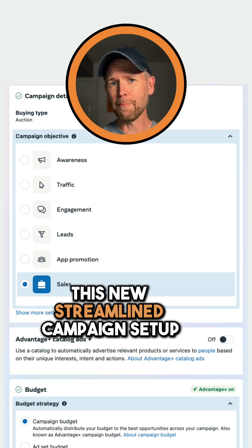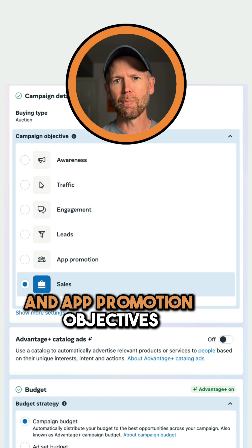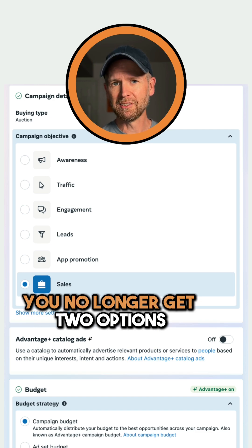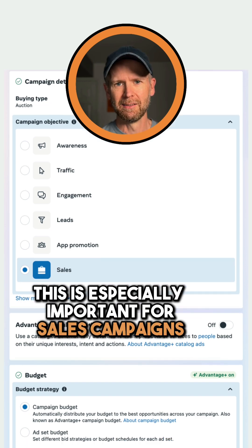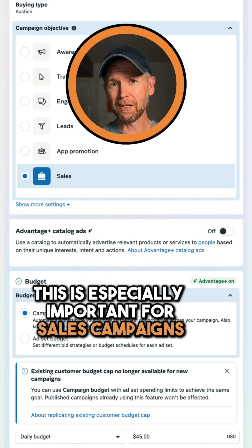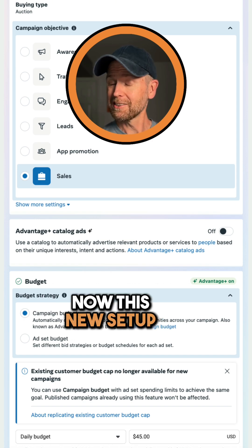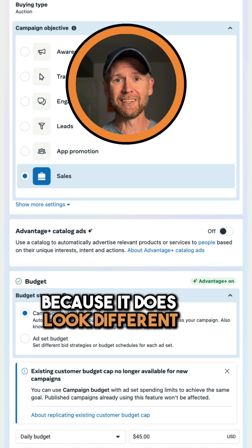This new streamlined campaign setup applies to sales, leads, and app promotion objectives. You no longer get two options before the campaign is created. This is especially important for sales campaigns, where Advantage Plus shopping is no more. Now, this new setup is going to create a whole lot of confusion, because it does look different.